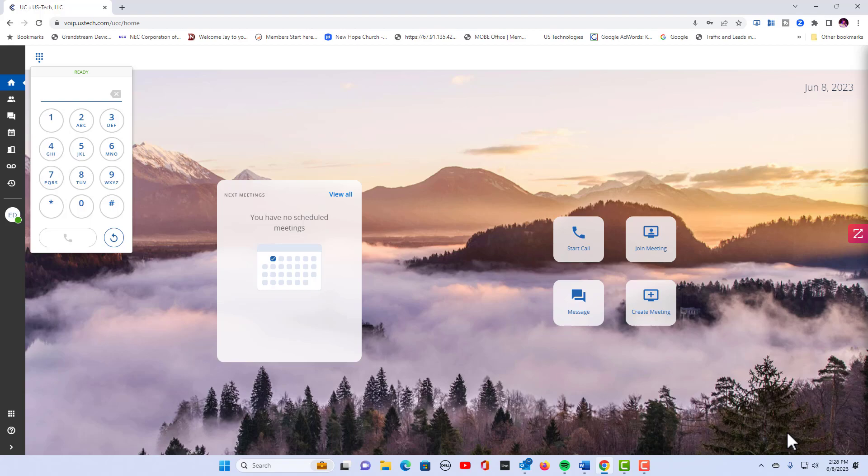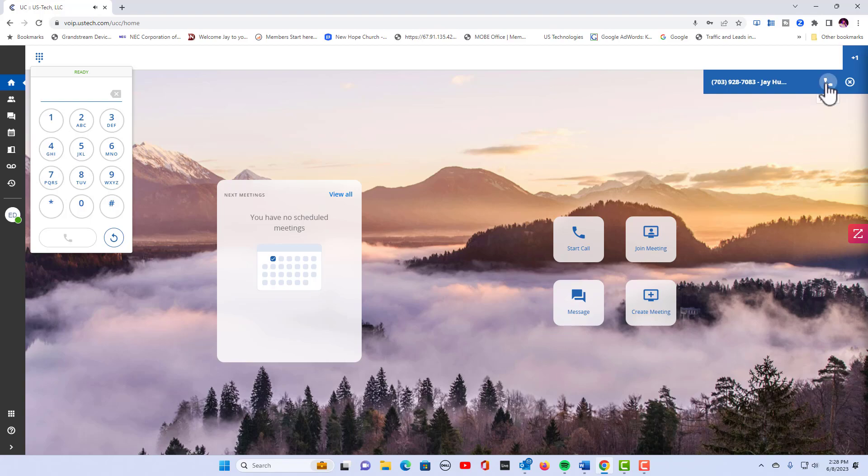So let's simulate a call right now. I'm going to call from my cell phone and I'm dialing extension 102, which is my desktop application that you're seeing now. You can see the call coming in up on the top right part of my screen. All I have to do is hover over this and click accept.